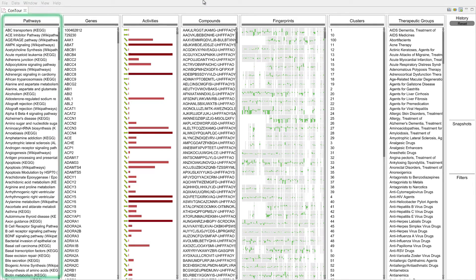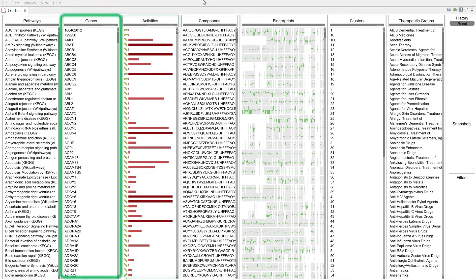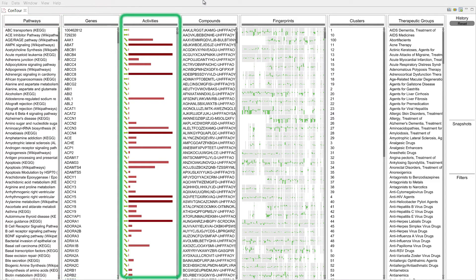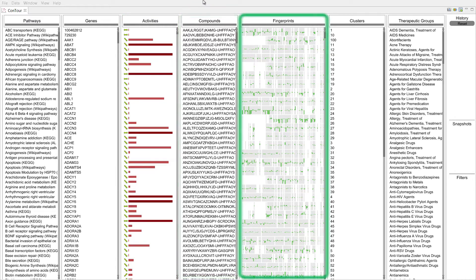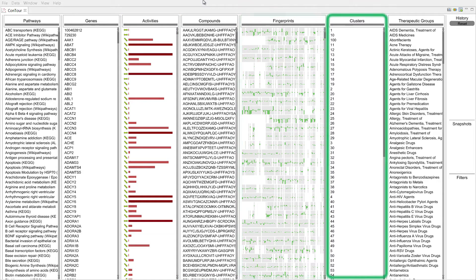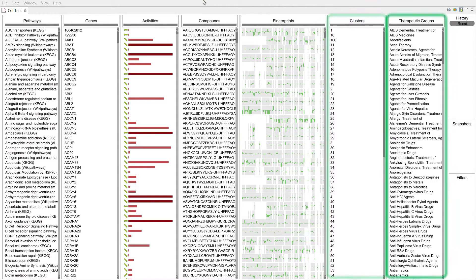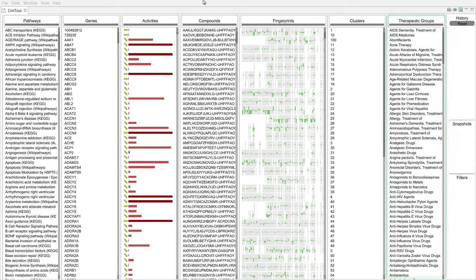There are pathways, genes, compound activity data, compounds, biological fingerprints of compounds, clusters of these fingerprints, and therapeutic groups that classify compounds.